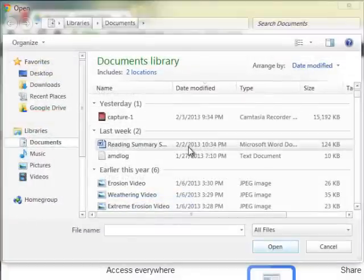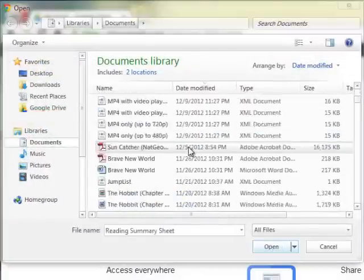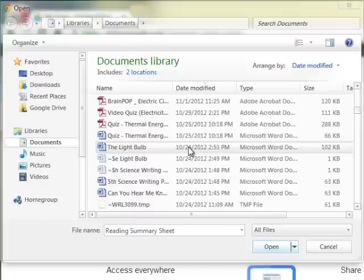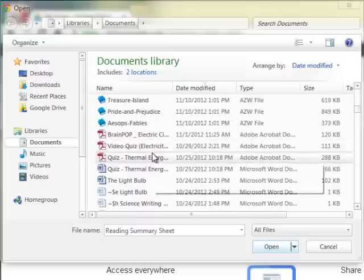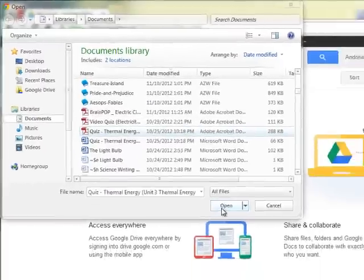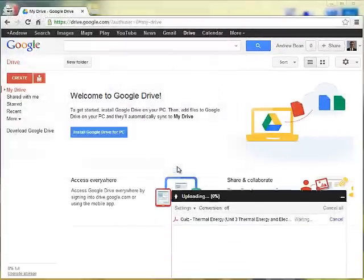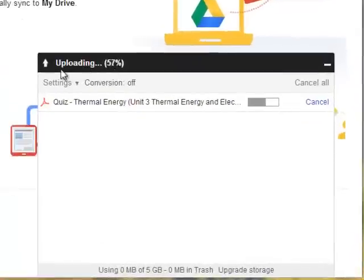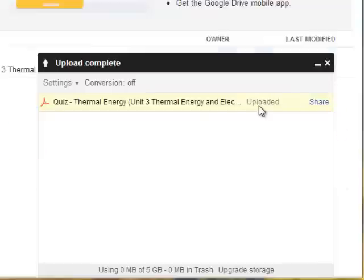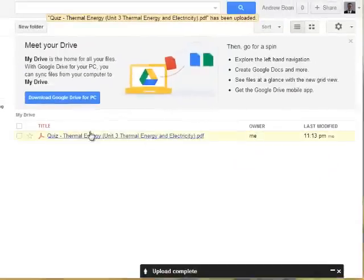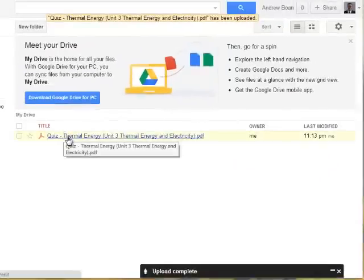And I'm going to pick something random. I'll go ahead and pick this quiz about thermal energy and I'll click on open. And notice how you can see the progress of the upload here in that progress bar. And once it is finished, it will say uploaded in this area. And then if I minimize this, I'll see that my file is there ready to be accessed.